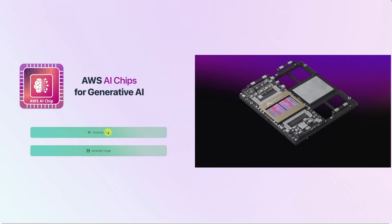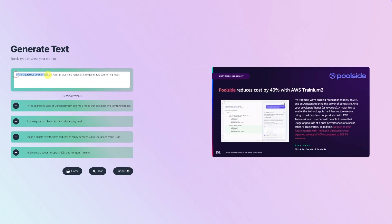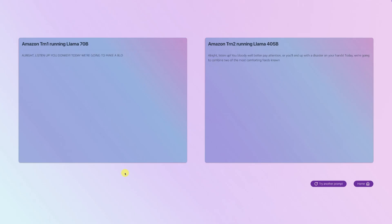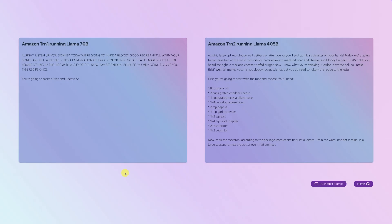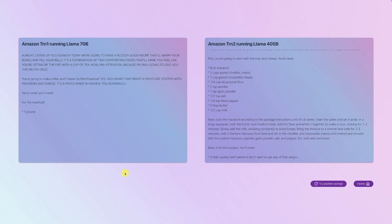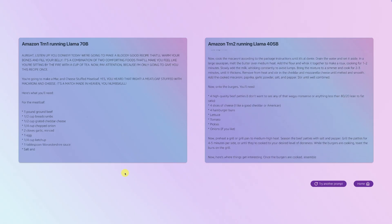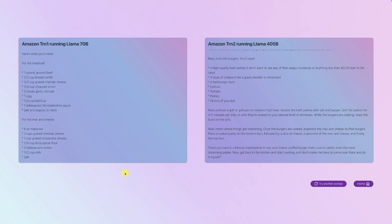Welcome to the demo for Trainium. We have two use cases: text generation and image generation. For text generation, we pick a prompt from a given list. As soon as we click submit, on the left we have Trainium 1 and on the right Trainium 2, both running the same prompt: in the aggressive voice of Gordon Ramsay, give me a recipe that combines two comforting foods. We notice right away a clear difference in responsiveness — Trainium 2 generates output significantly faster, despite running a much larger and more complex model. Trainium 1 is running LLAMA 70B, while Trainium 2 is running LLAMA 405 billion parameters — nearly six times the model size — yet Trainium 2 is still faster.